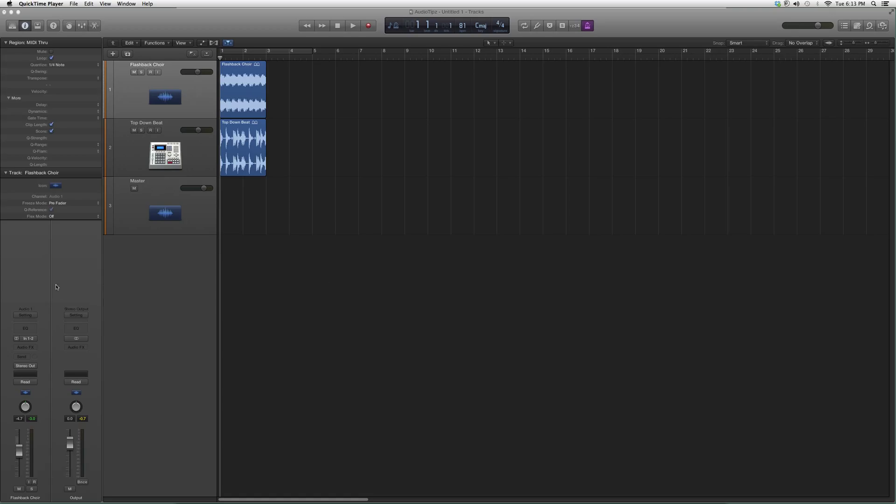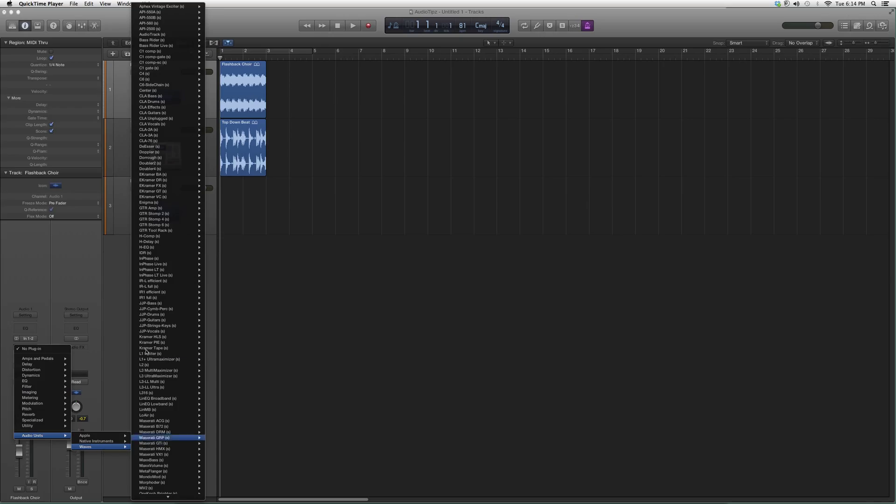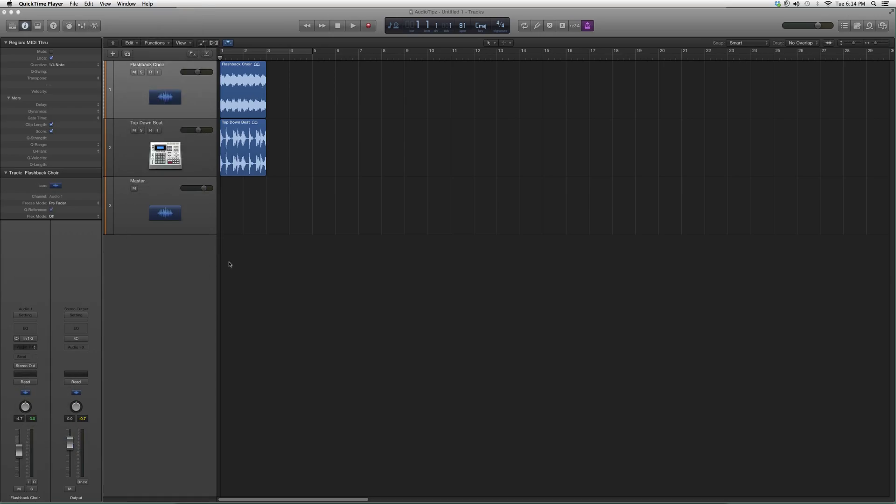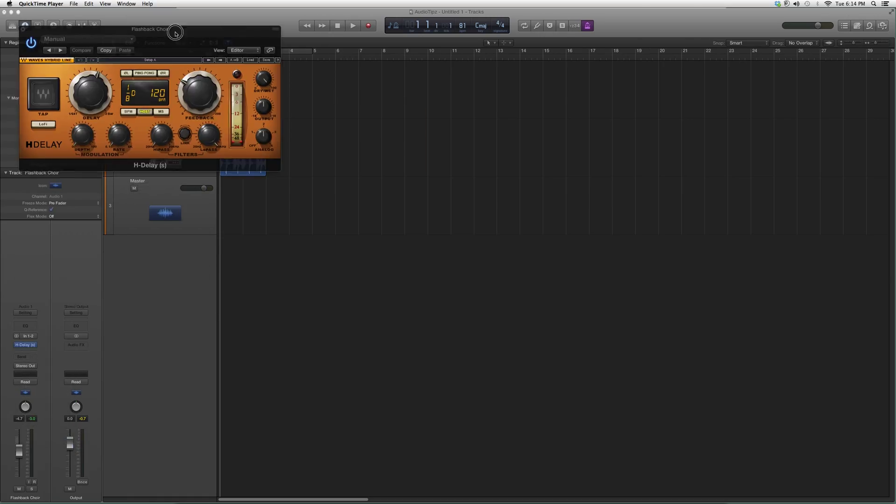So for everybody who is wondering how to open this inside Logic Pro, here's how to do it. We're going to go into Audio Effects down to Audio Units, then to Waves, then we're going to go up to H-delay right here. When you open it up it's going to look a little something like this.